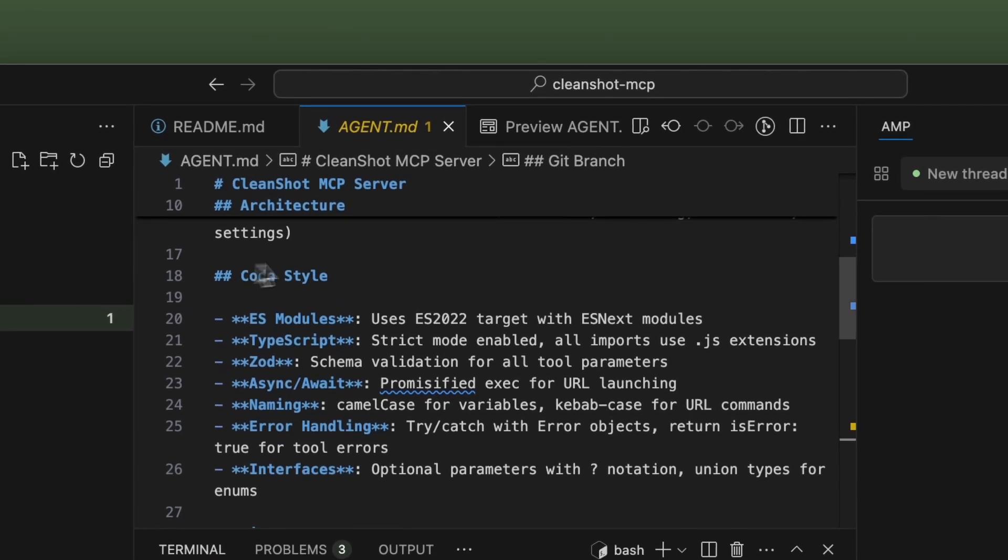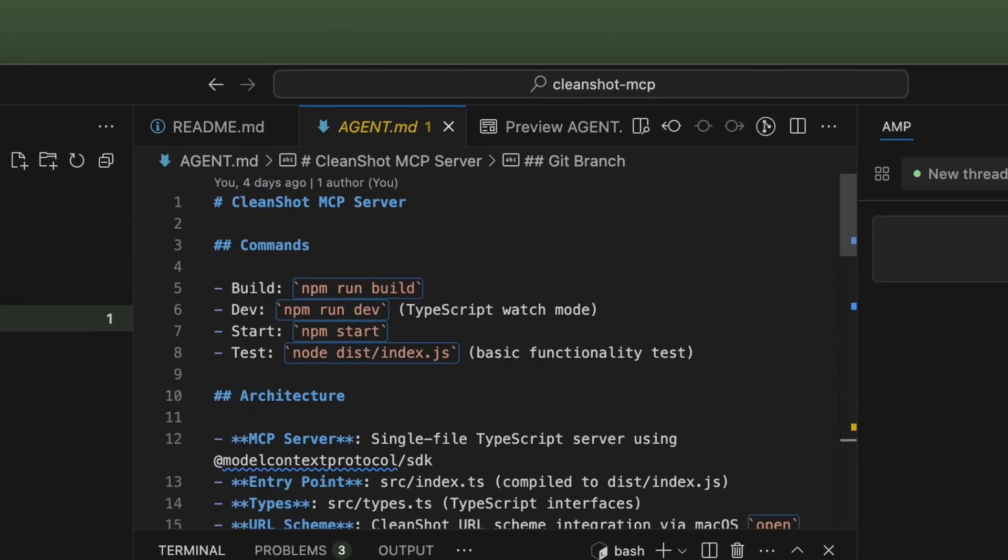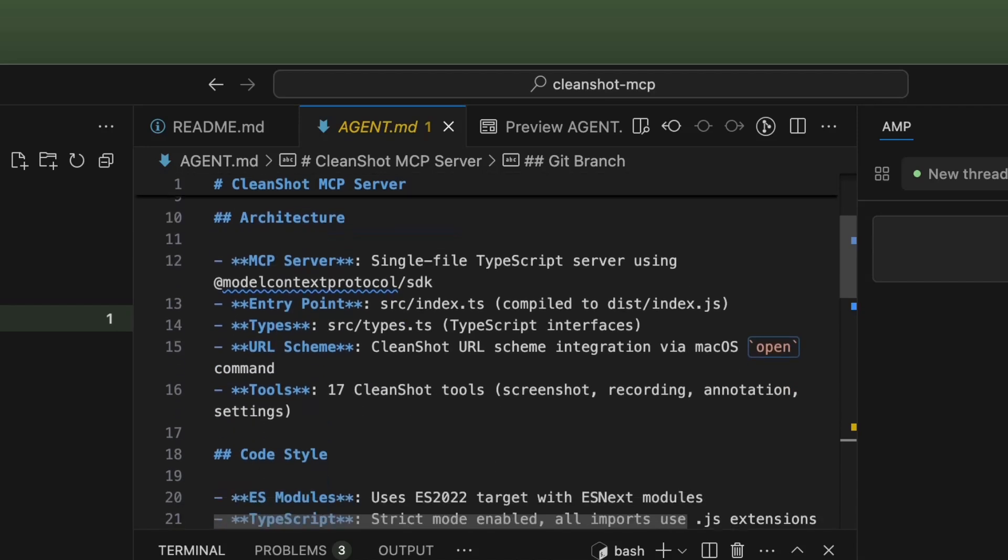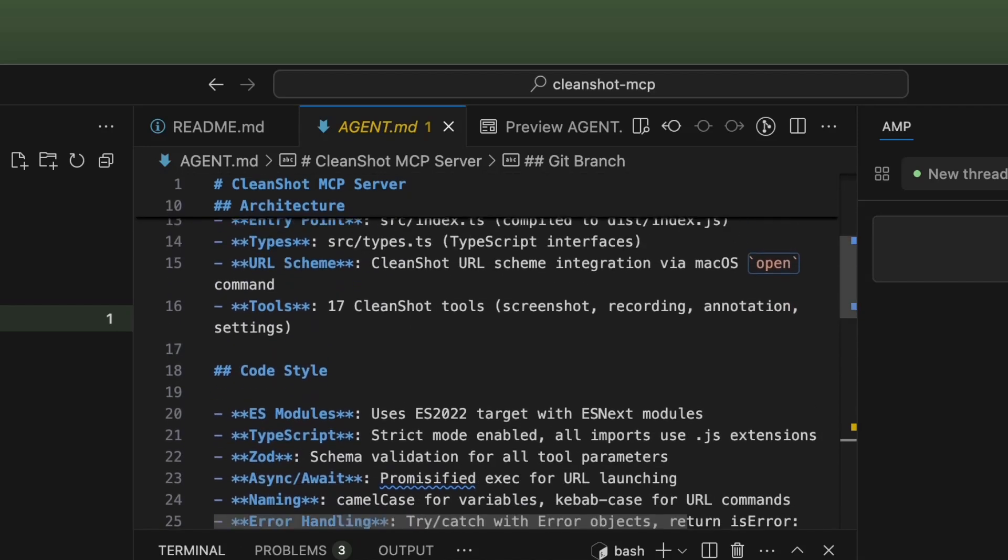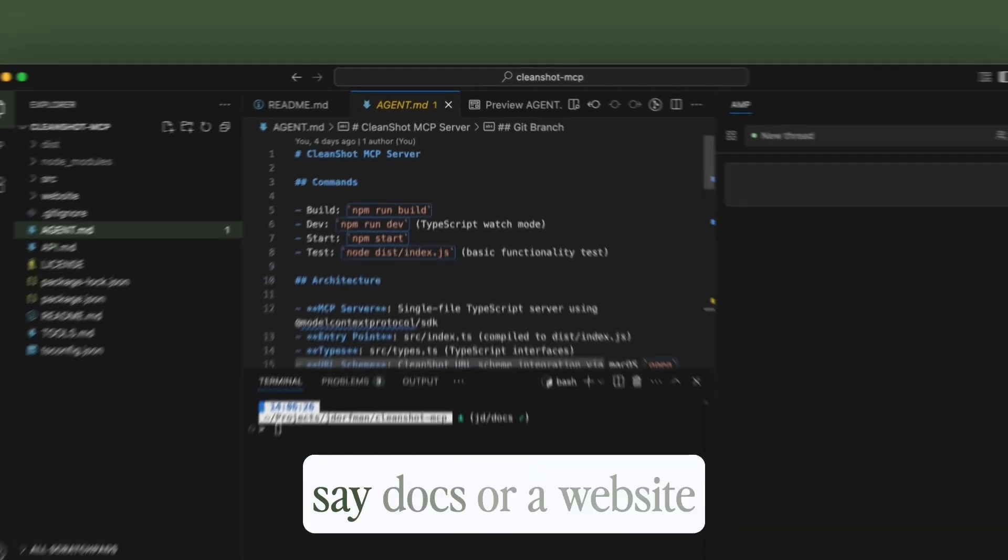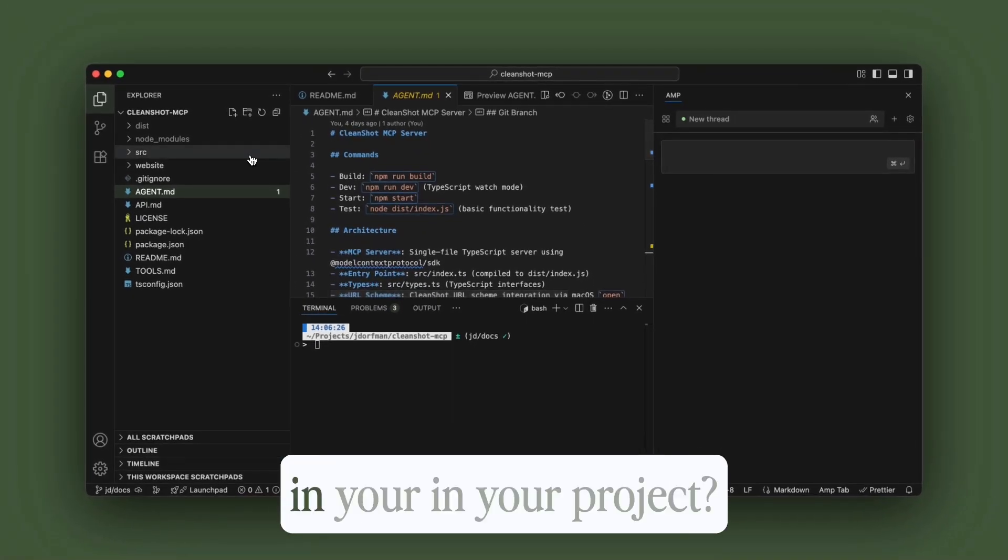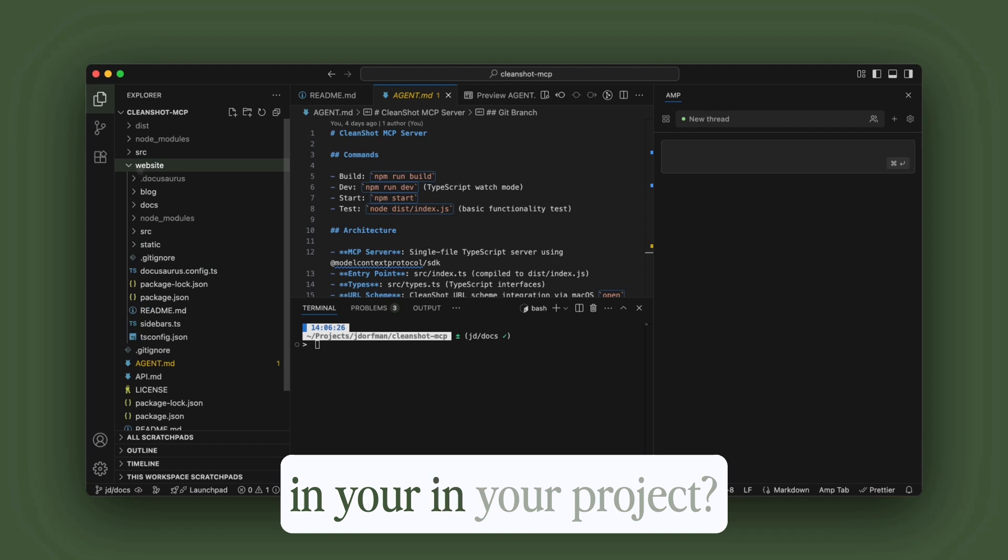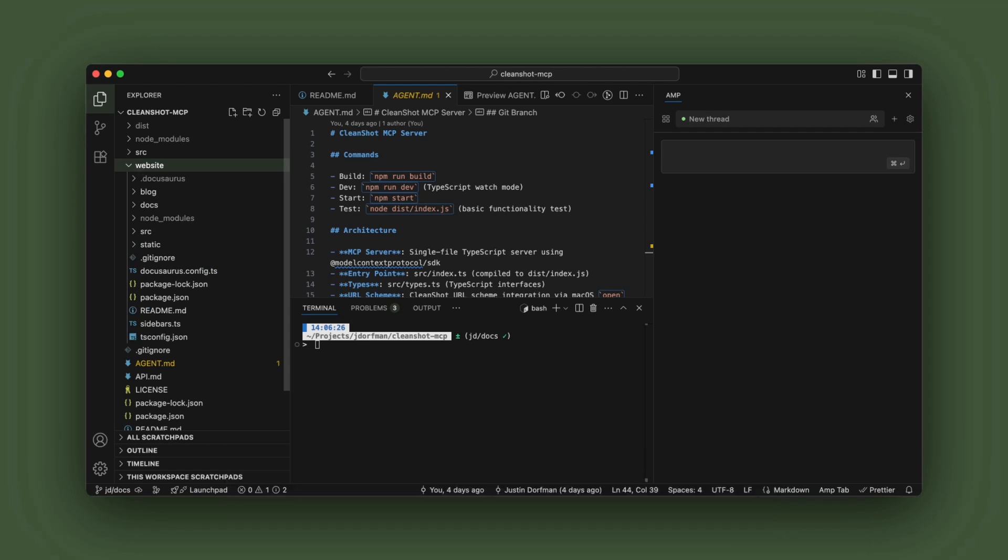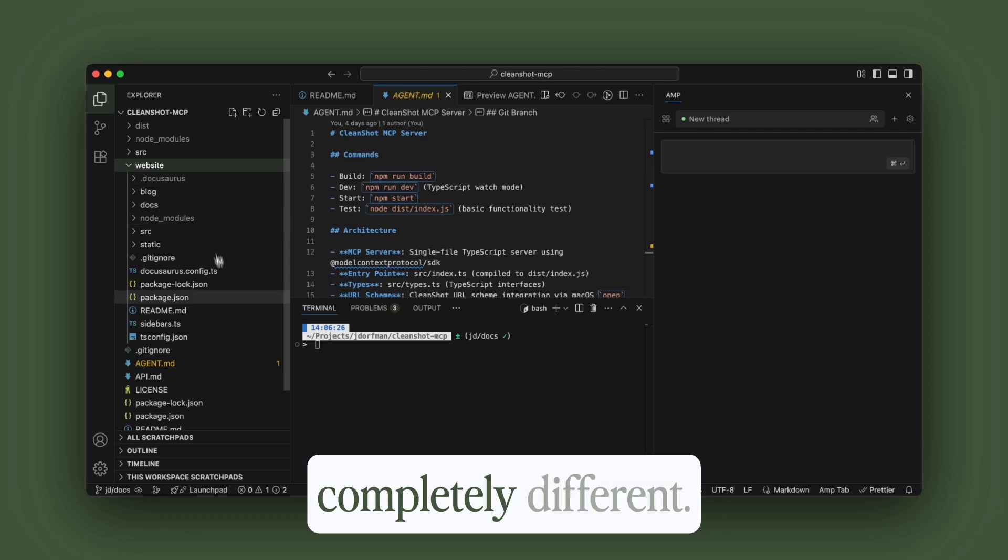As we can see here, we have our agent.md, and it's dealing with the main project, which is an MCP server. It has its own build commands, architecture, code style. But what if you have, say, docs or a website in your project? Well, you would want another agent.md because it's completely different.